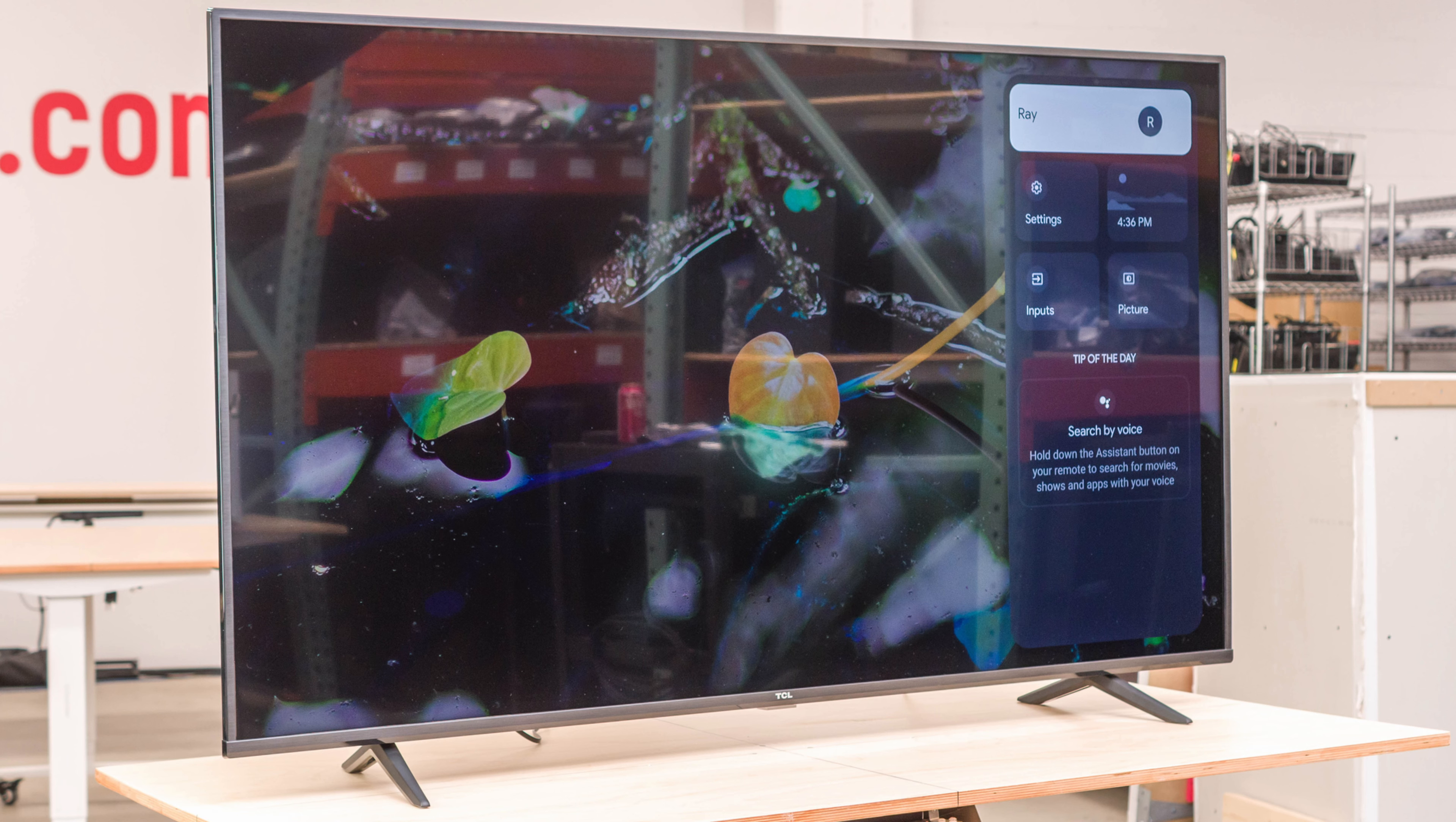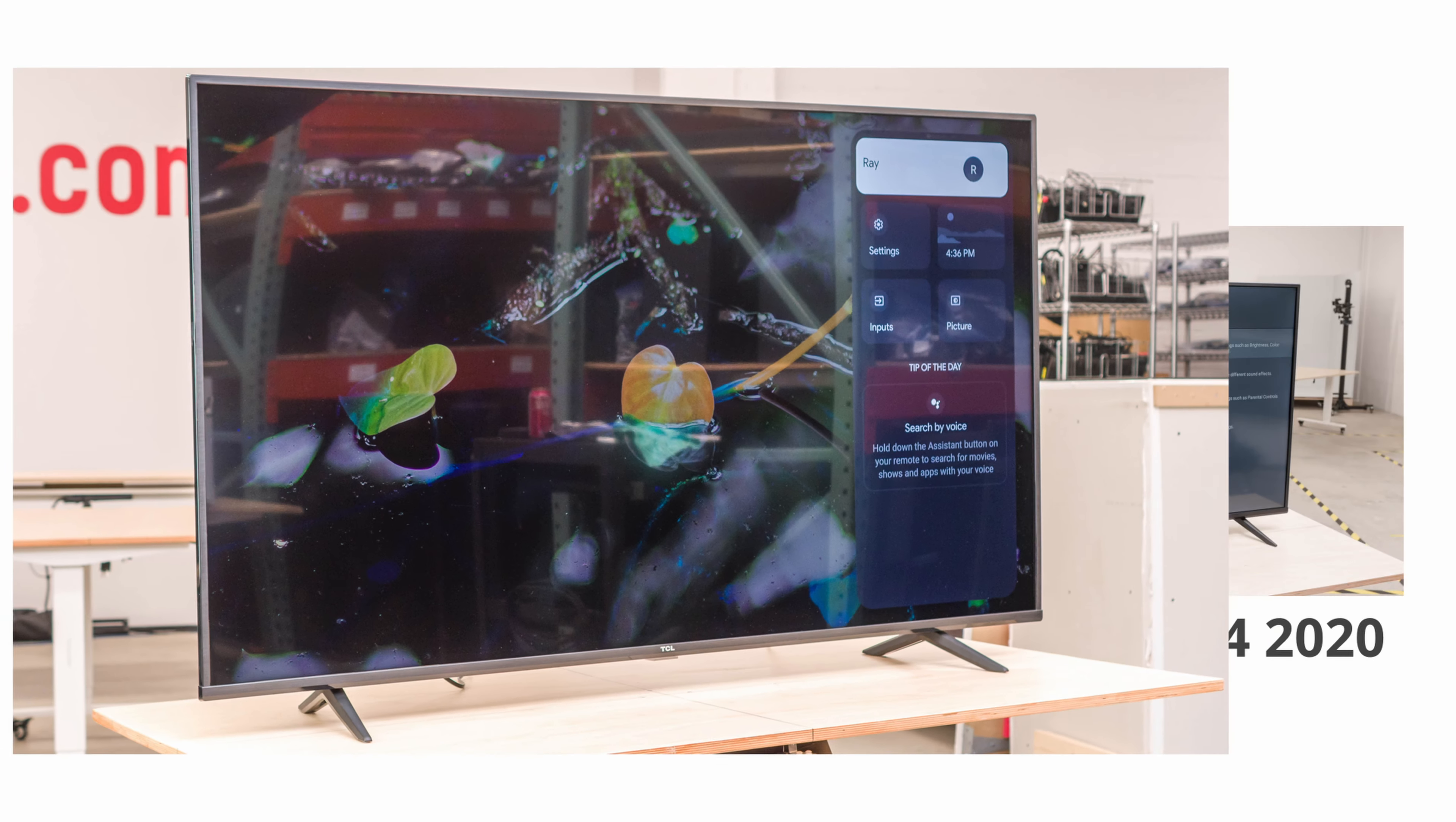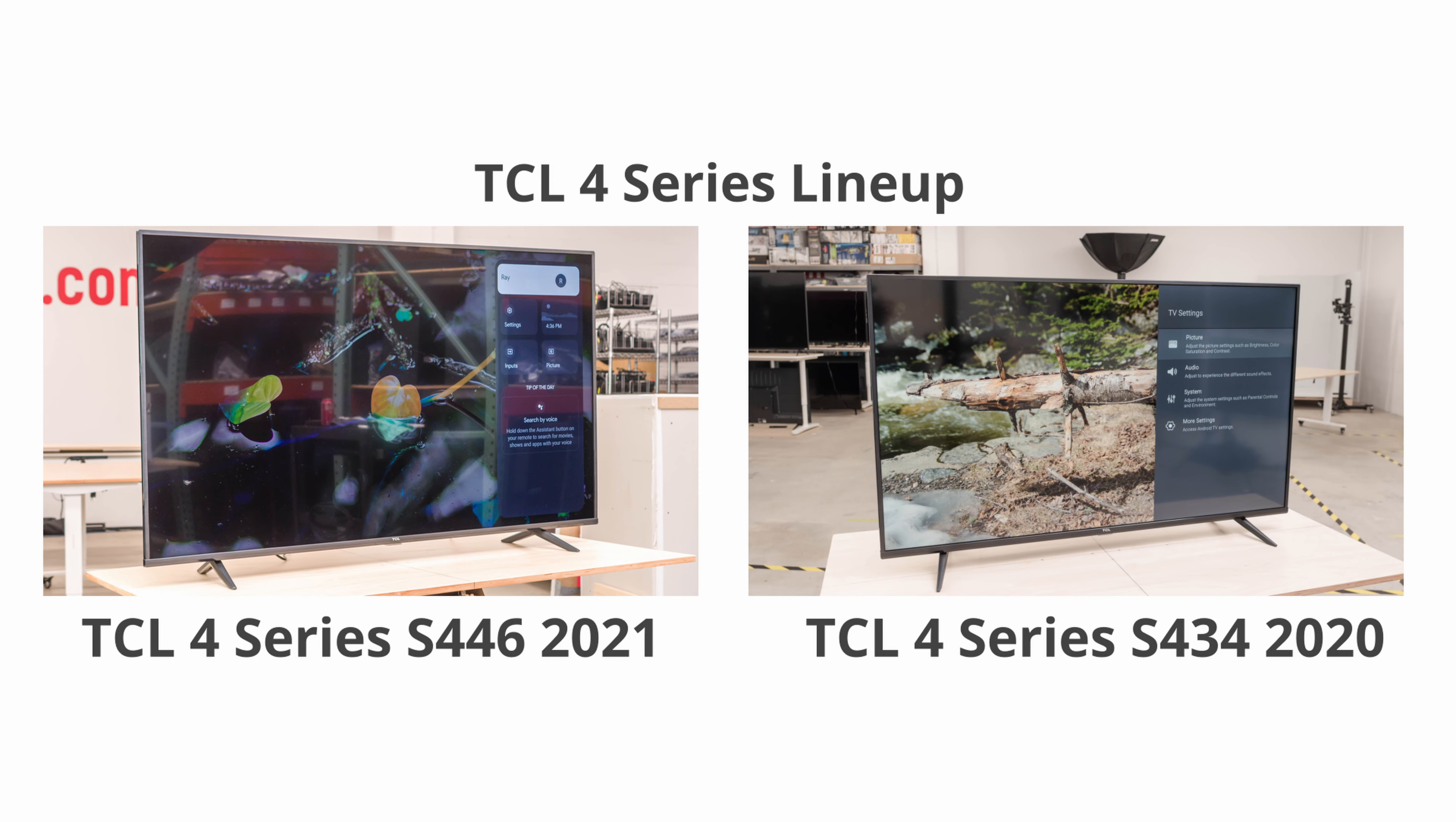This TV is in the same lineup as the TCL 4 Series S434 Android 2020 and TCL 4 Series 2020, but they have decided to upgrade to the newer Google TV.